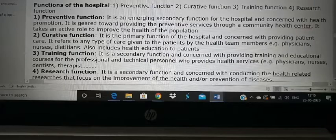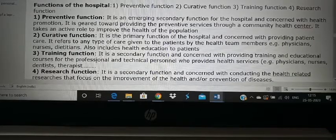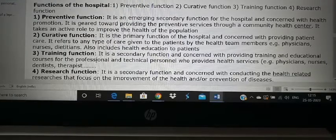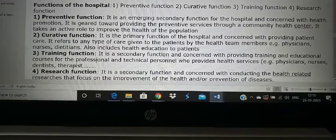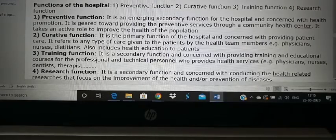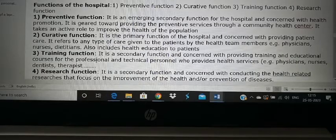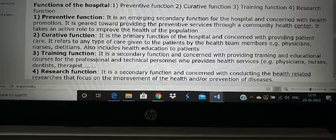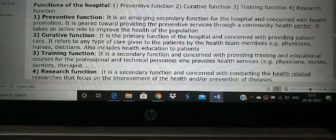Preventive function is one of the emerging functions of the hospital. 100 years ago people only looked at treating those who came sick. But now prevention is much more important. Instead of waiting for people to come with sickness, we go to the community, teach them, provide health education, and make sure they prevent disease — for example, telling them to stop smoking before they get lung cancer.